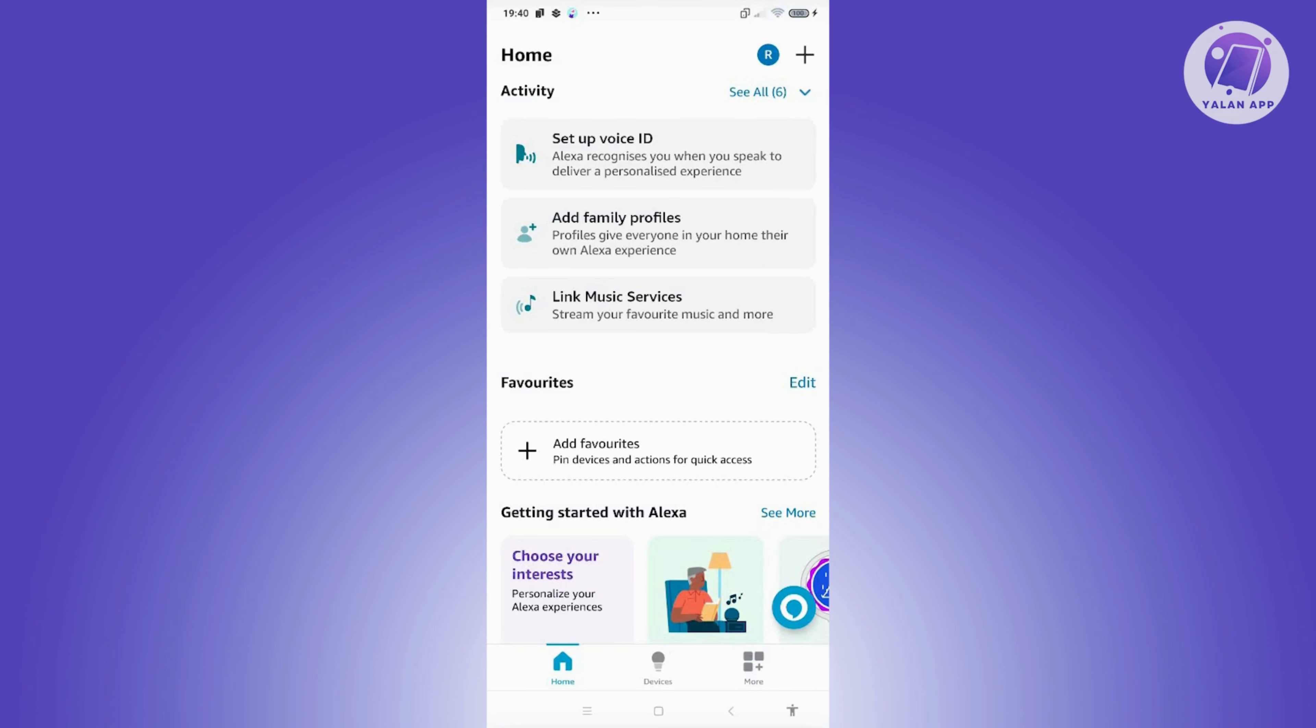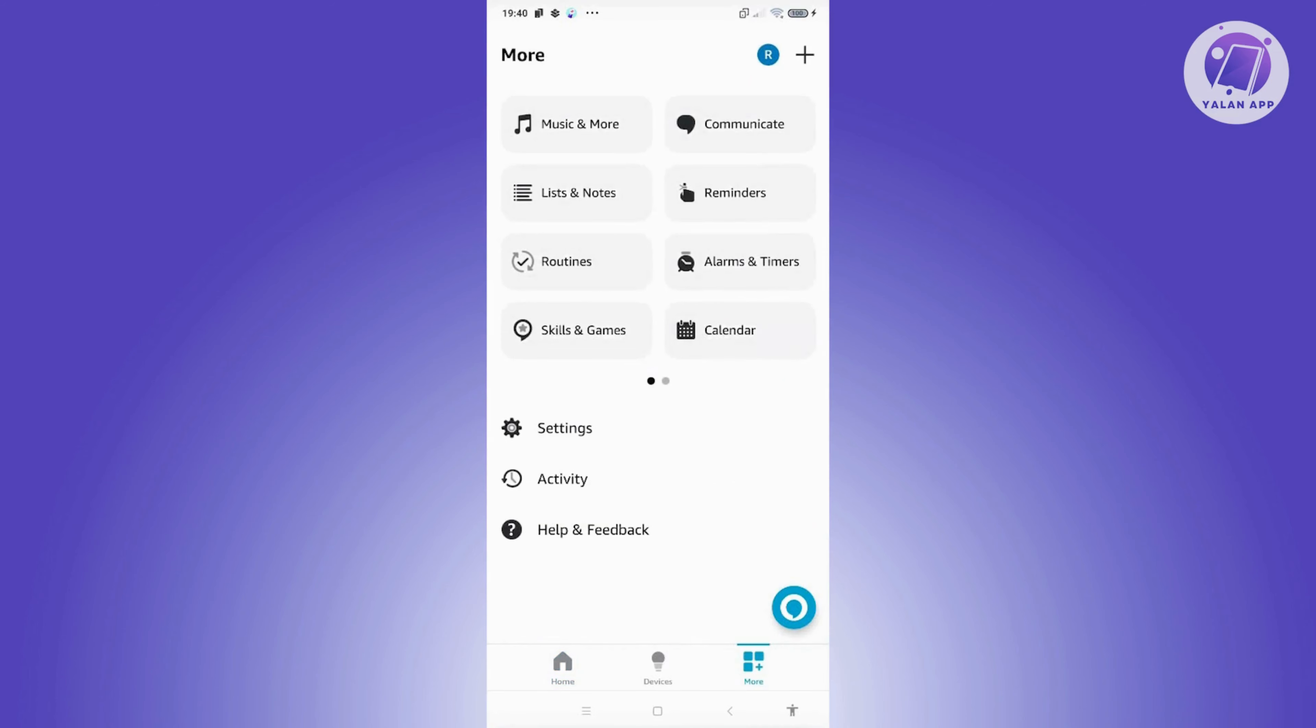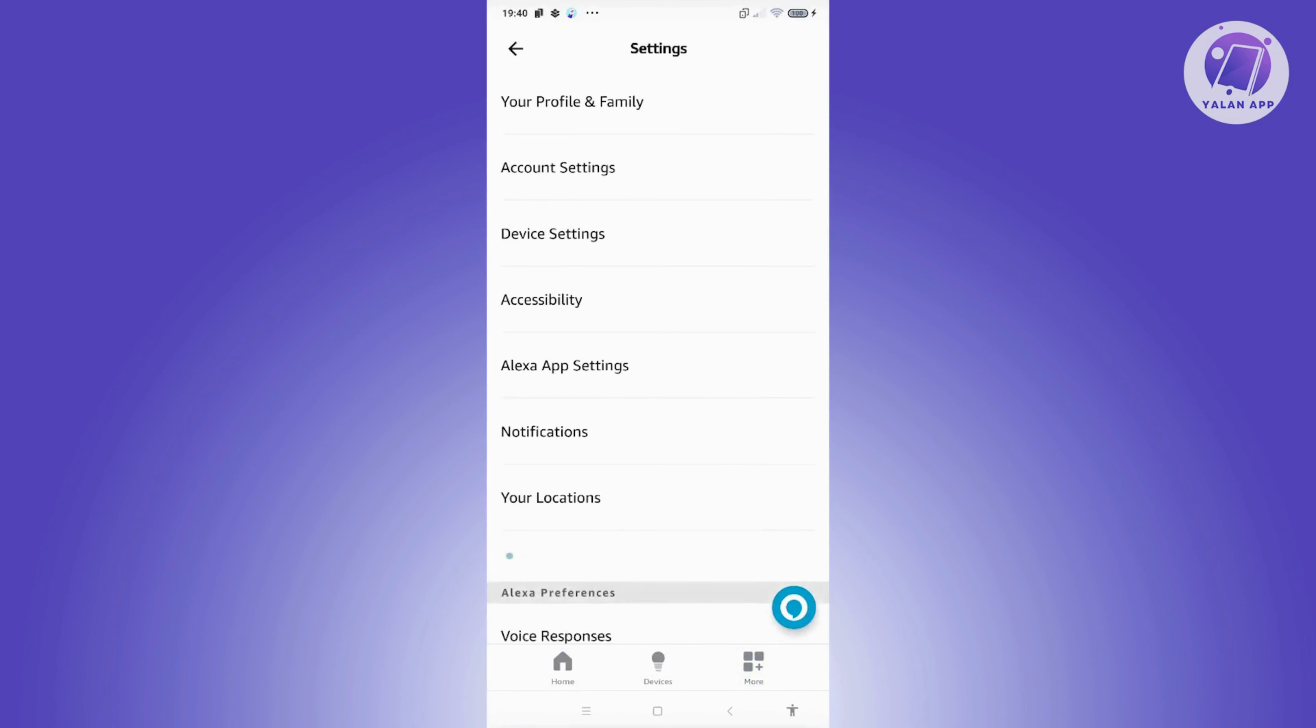The first thing you want to do is open up the Amazon Alexa app. At the very bottom of your screen, you should see the more option. Go ahead and click on it. You want to search for settings, which is usually at the bottom section of your screen. Go ahead and click on it.